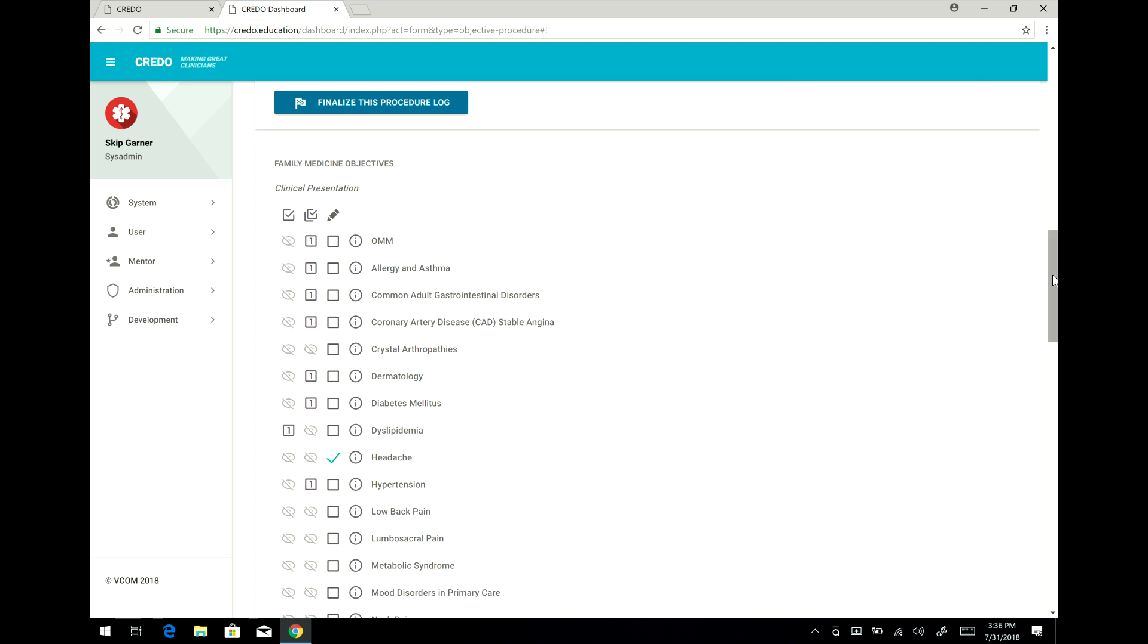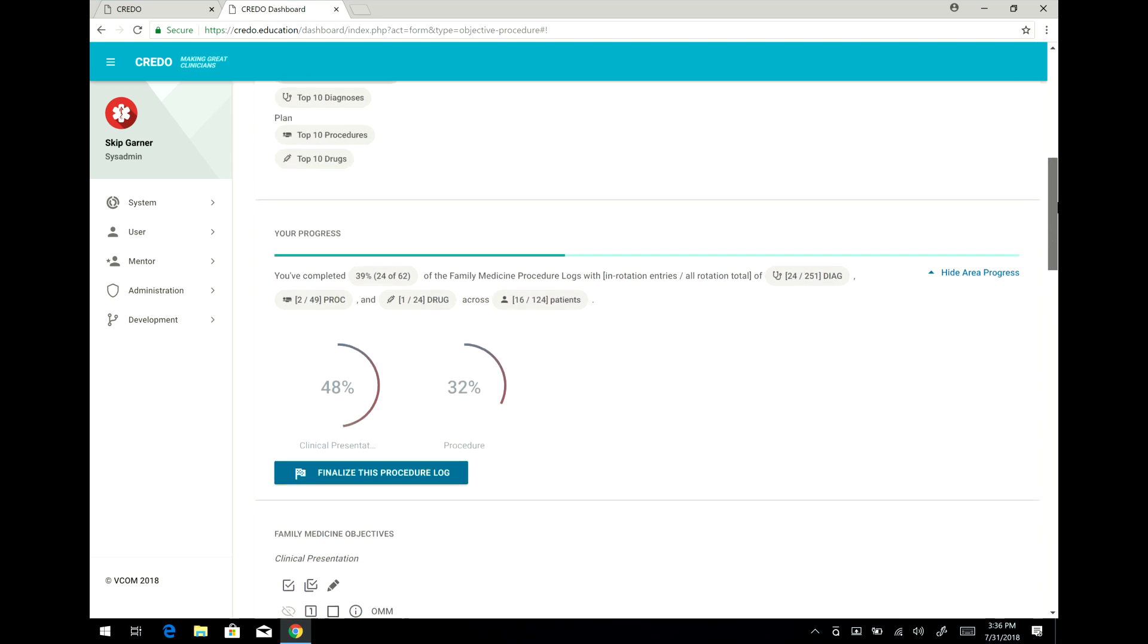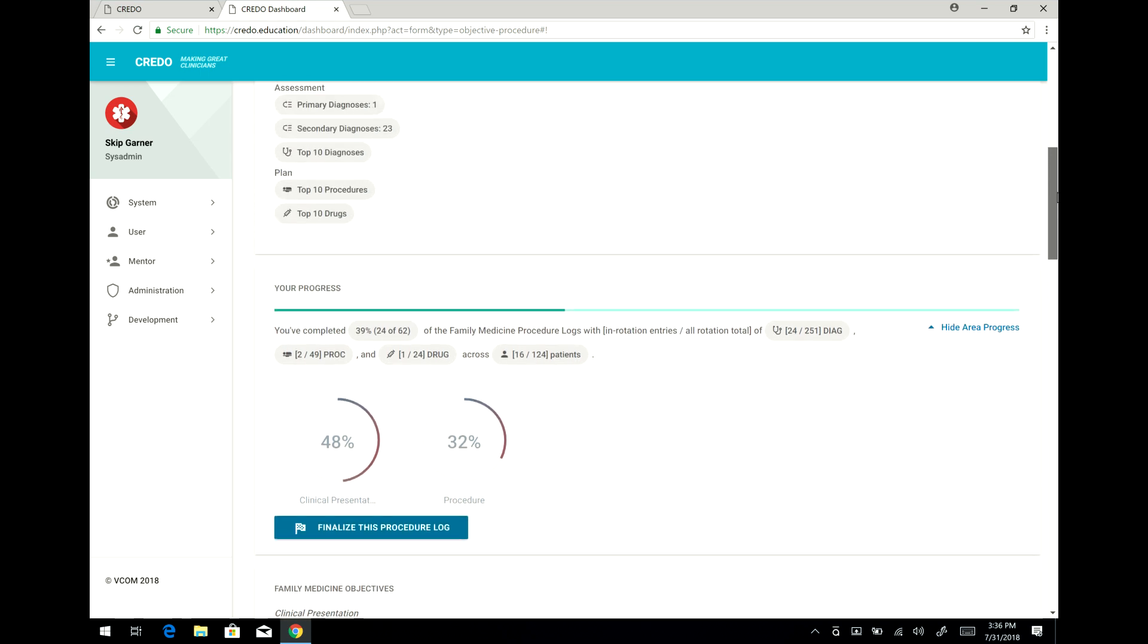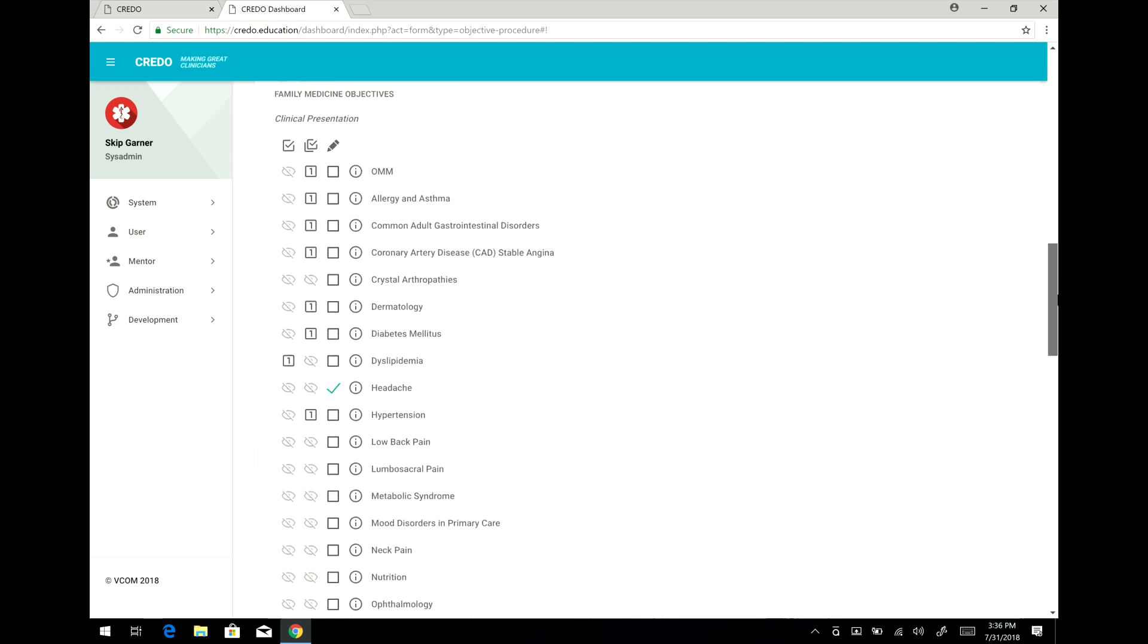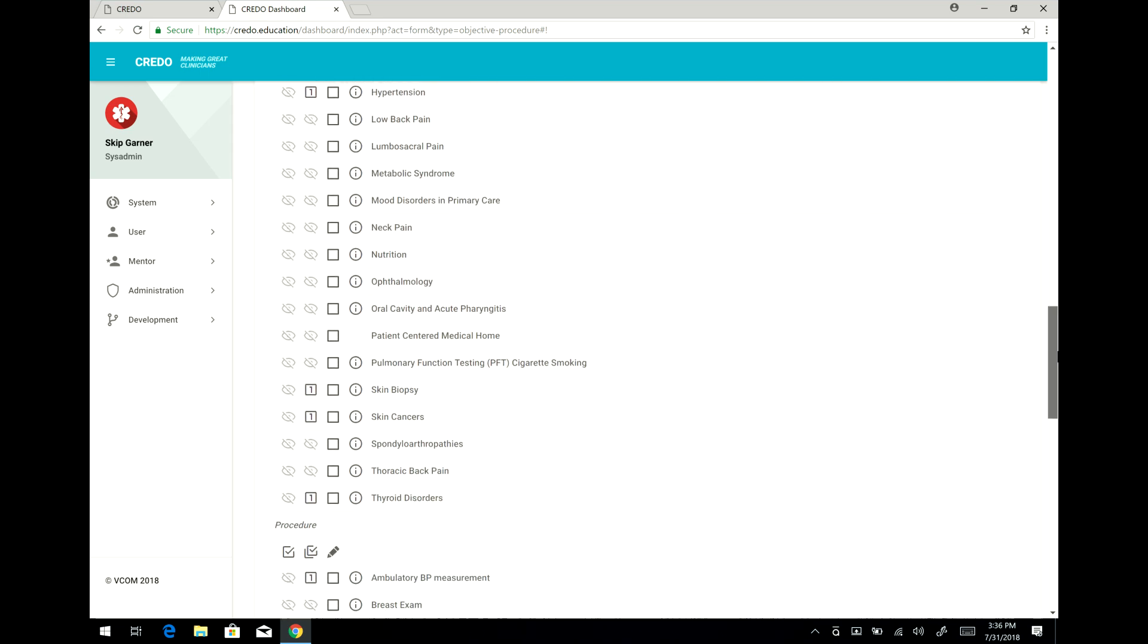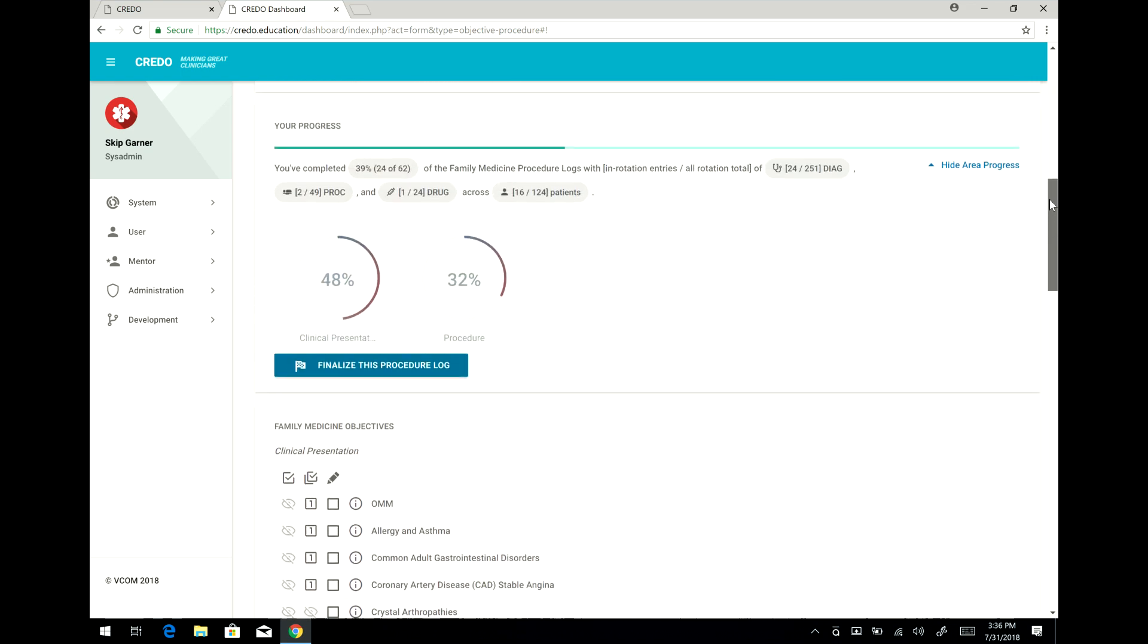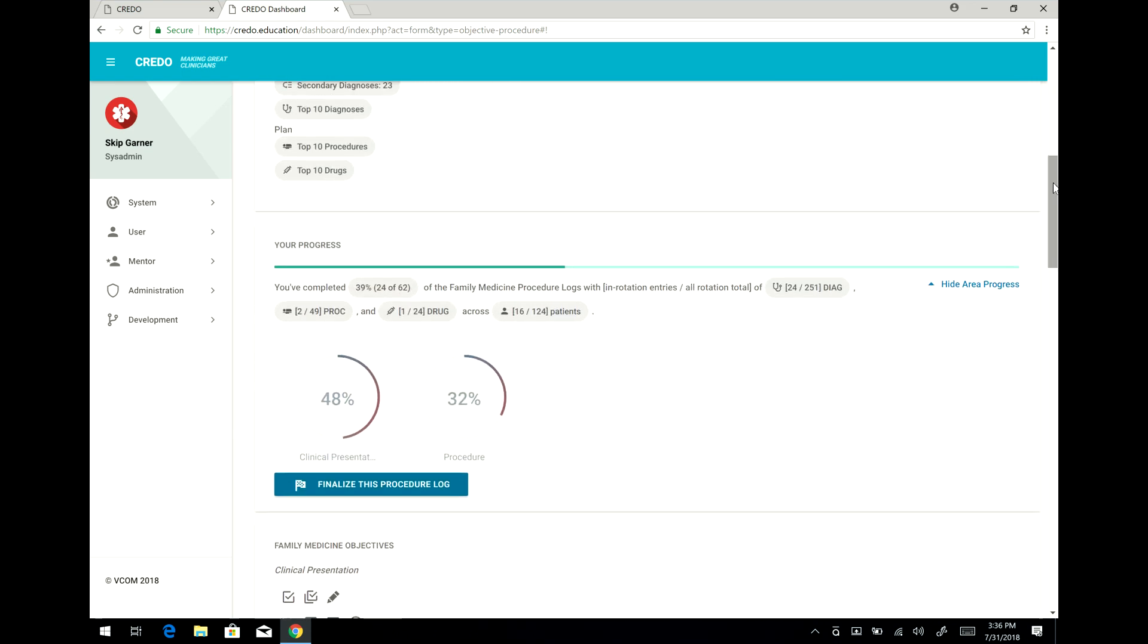As you continue to make entries, your procedure log will automatically be updated. It will tell you which things you have actually succeeded in fulfilling during this rotation. It will tell you what fraction of those things are done and some summary statistics.